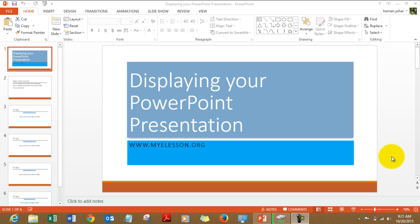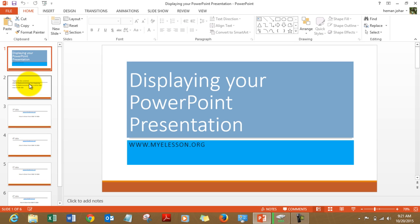Hello everybody and welcome to my e-lesson. I am your guru. In this presentation I will tell you how to display your PowerPoint presentation after you have made it. There are quite a few ways of going about it. Let me tell you how. It's a really simple thing to do. There are actually three ways of doing it.